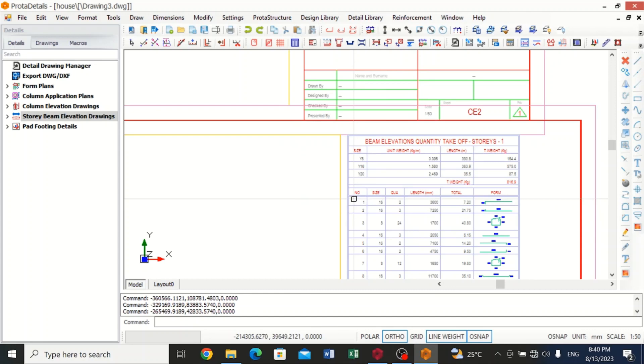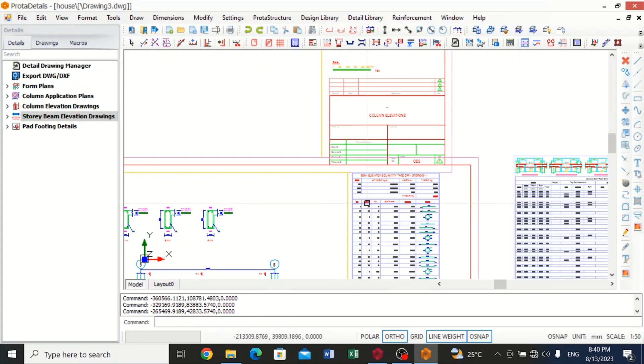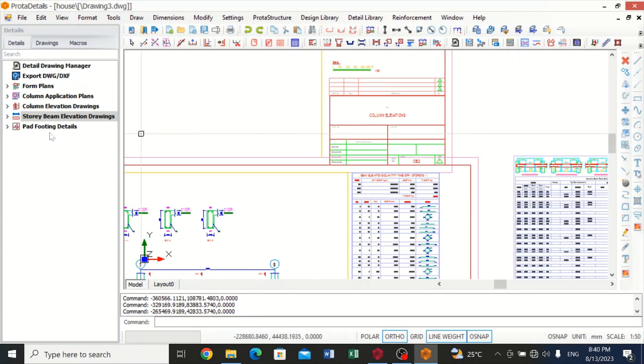So we can print this in this format and start our job. If you're a civil engineer or the structural engineer in charge of a site, with this you can start your job. You can print out and give it out. Maybe you're designing for another engineer. With this you can print them out and give it out. You can also do pad footing details.